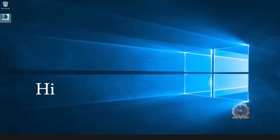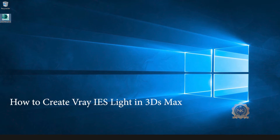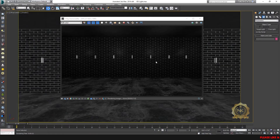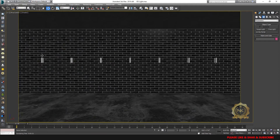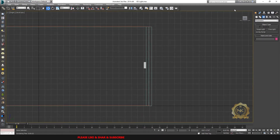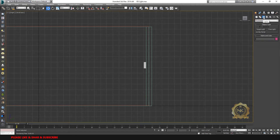Hi, welcome to our channel NK Learning. Today we are going to learn how to create V-Ray IES light in 3ds Max. Let's start. Go to Light > V-Ray > V-Ray IES.